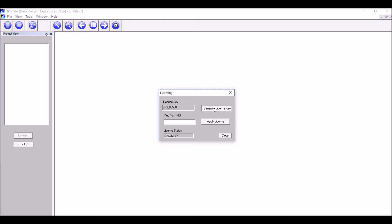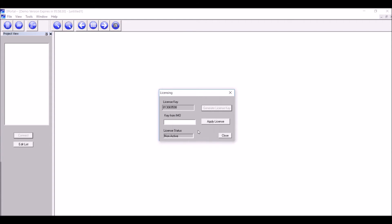Click on Generate License Key. This will copy the license key to the clipboard. Send this to automation@imopc.com, alternatively to the sales manager.